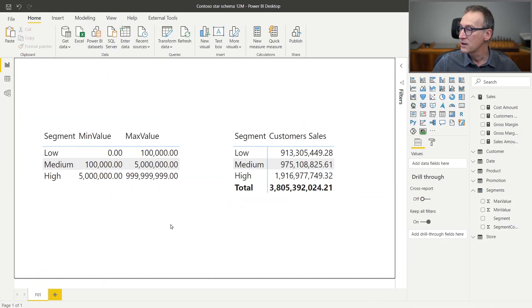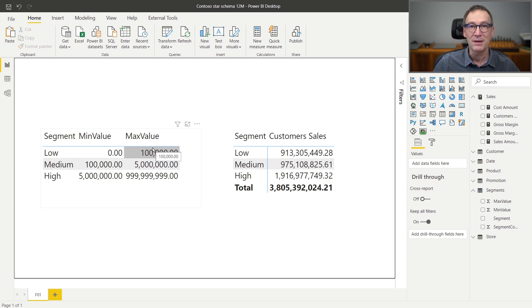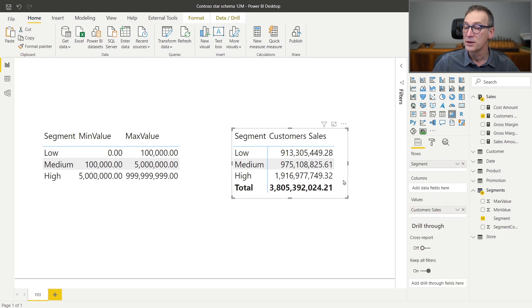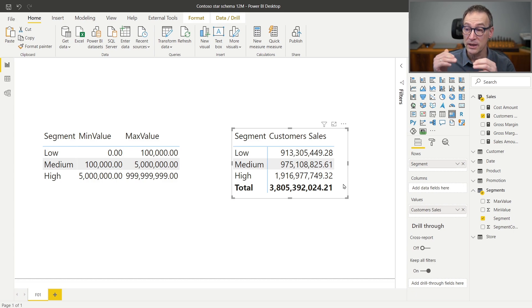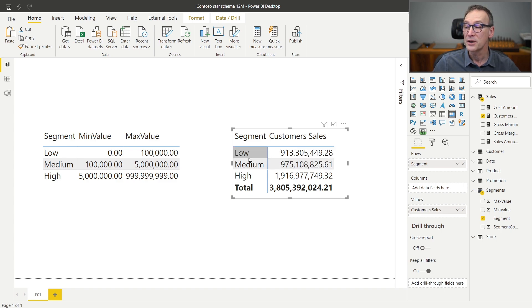In this model, we have a segmentation table. You see, we have a segment low, medium, high with the boundaries, minimum and maximum value. The number I want to compute here in customer sales is the sales amount of all the customers that fall into the given segment. So 913 are the sales of customers that are in the low segment.